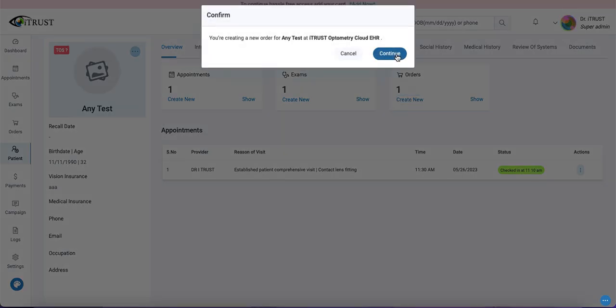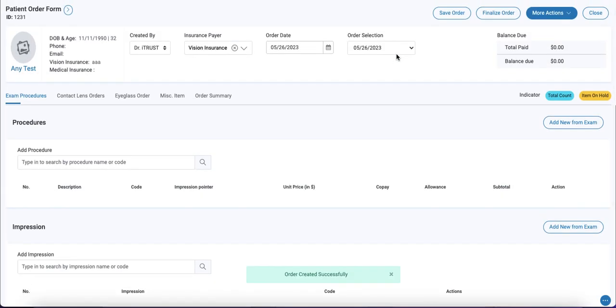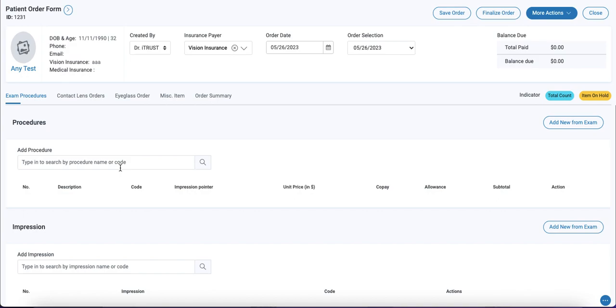Confirm and continue. And here we have a fresh order that we can either add new exam data from any previous exam or simply just add in any specifics for this order.